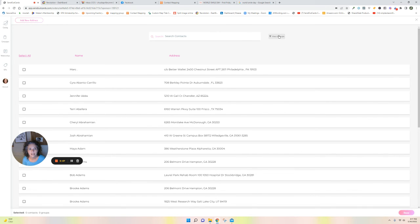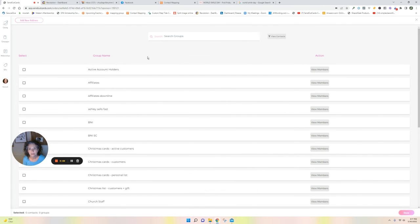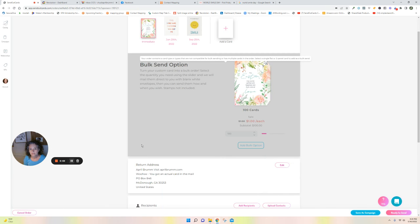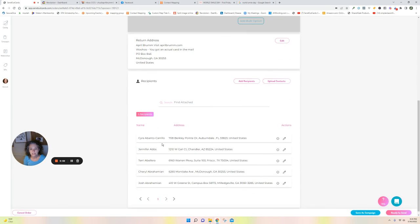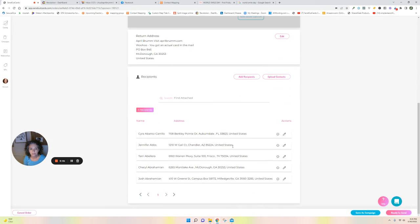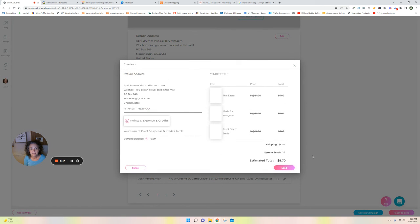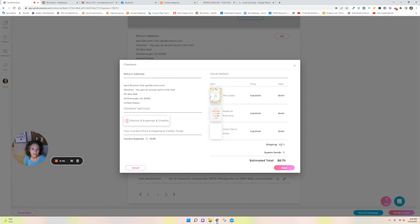I have a group of people already set up, so all I did was click that group and then they all appear here. And I click ready to send. So you can see how this is using 15 system sends today. The stamps are right here, estimated total, and then I don't pay for my cards because I've got a bulk plan.